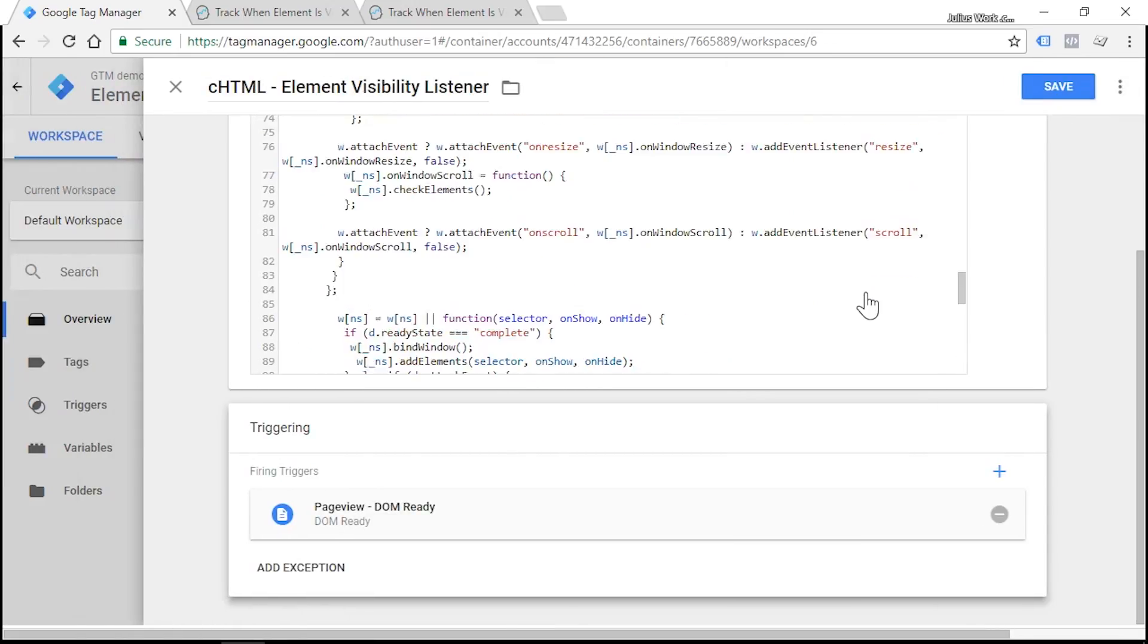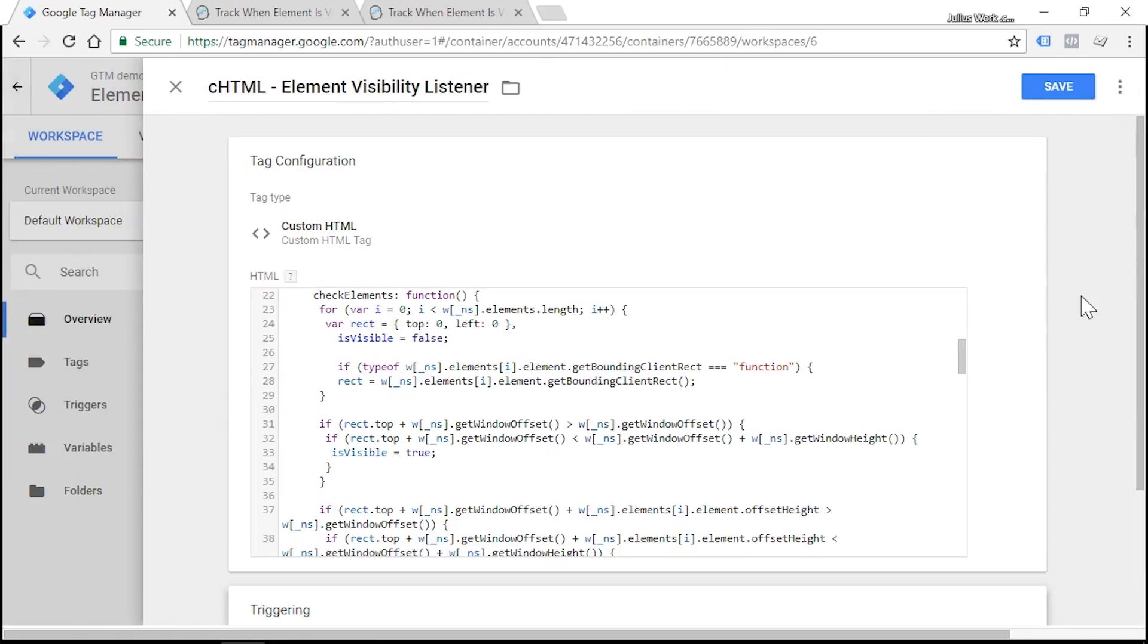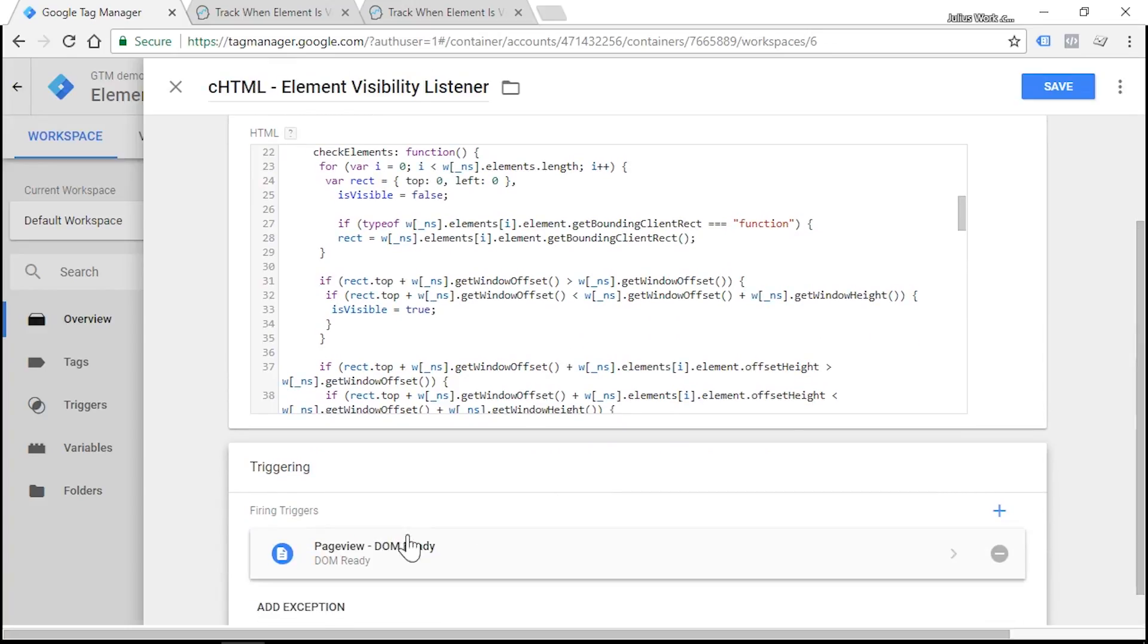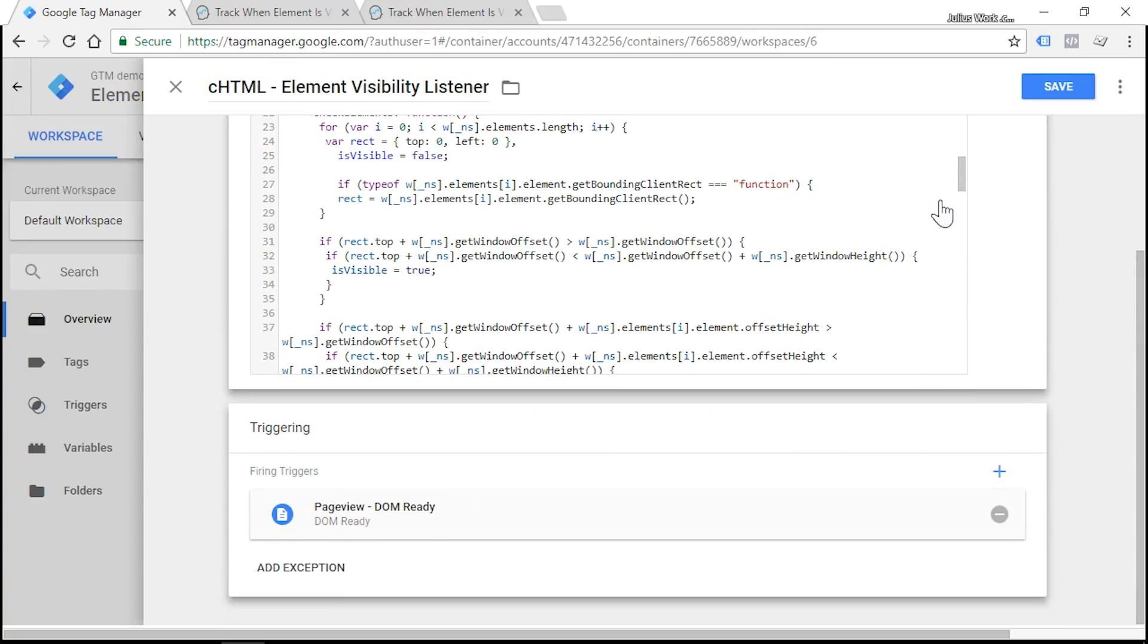Okay, so what we have so far is we have named the tag, we have the JavaScript code, and we have the trigger DOM ready. But we're not done yet. We still have three things to edit.